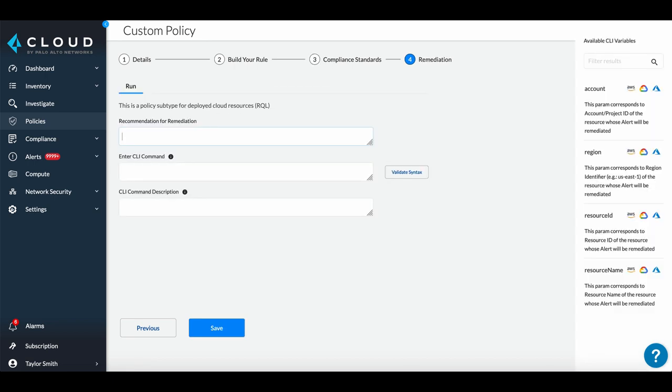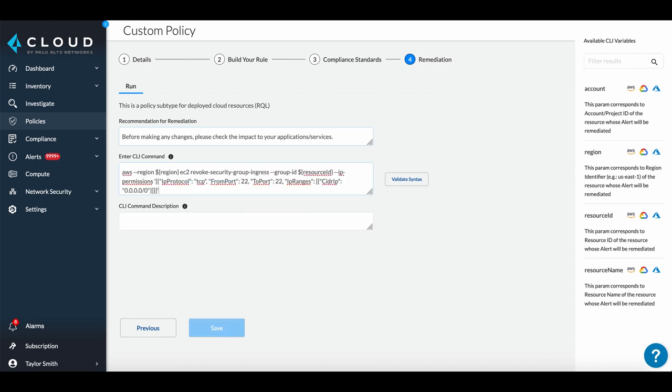In the Remediation screen, you can optionally add a description of the remediation and a CLI command. These are included in the alert, and the CLI command can be used to auto-remediate issues.